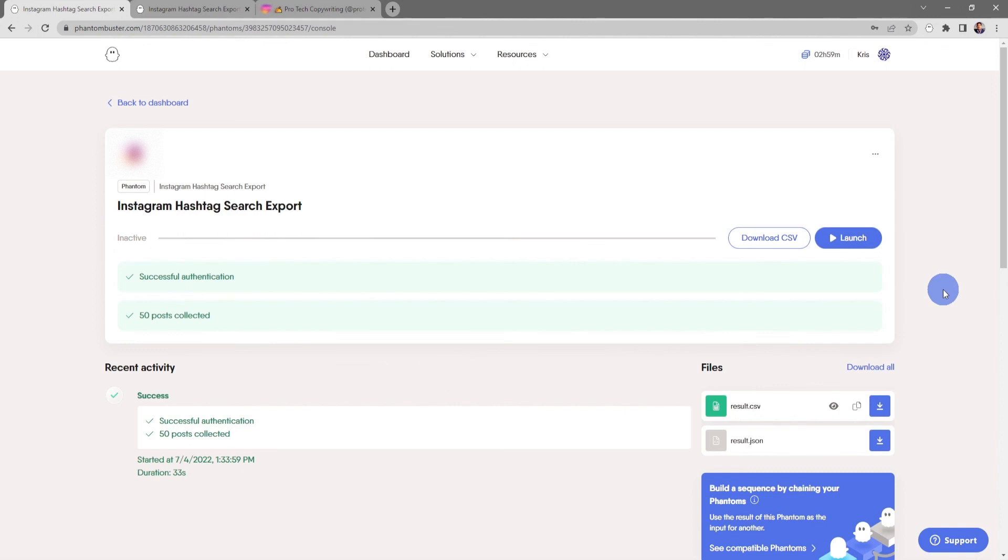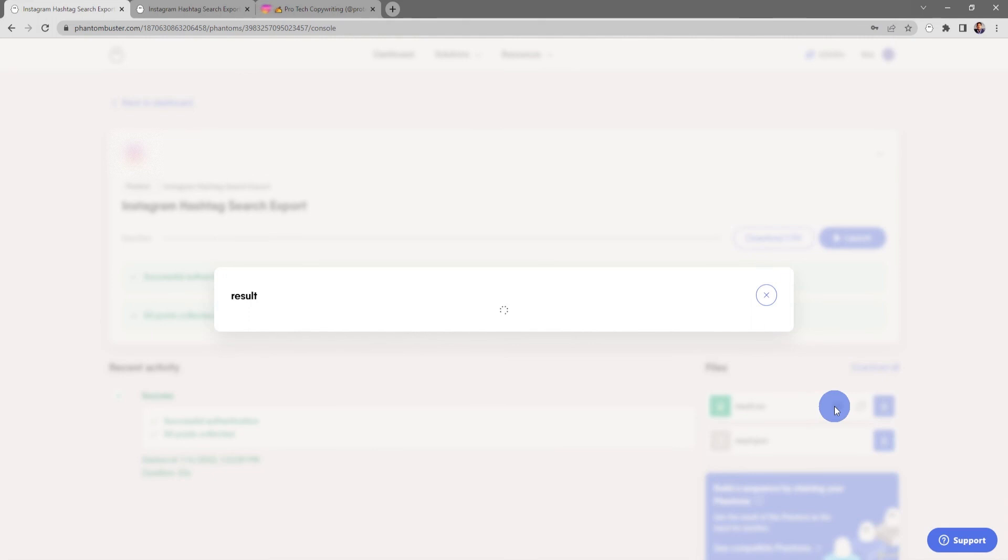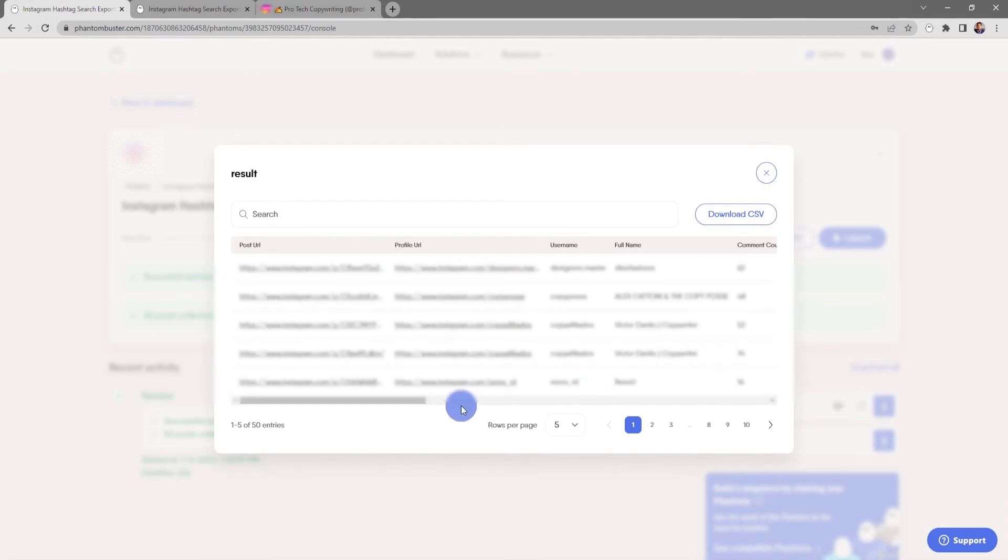Alright, so my Instagram Hashtag Search Export phantom is finished running. If I want to get a preview of the data that I just downloaded, all I need to do is click on the eye preview icon. This will show me all of the posts that I scraped for the copywriting hashtag.